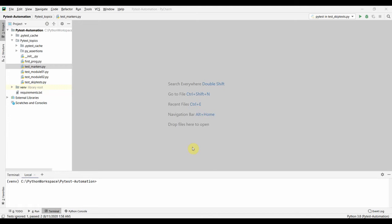Hi, welcome. In this session let us look into markers in PyTest. Markers are basically a way of grouping your tests or marking your tests, and you can separately run those groups or marked tests using the minus M option in PyTest. A test can have multiple markers, and the same marker can be used on multiple tests.